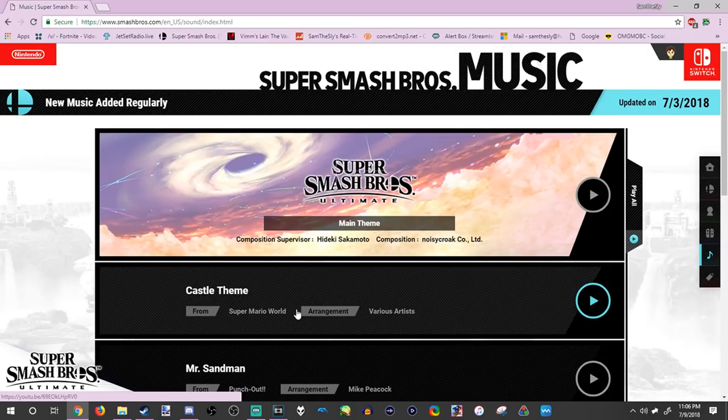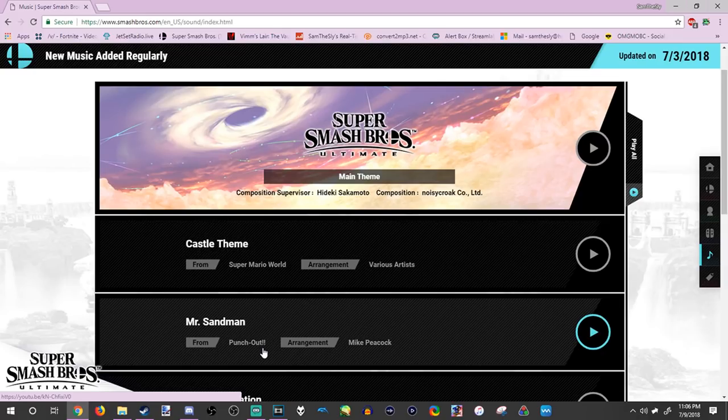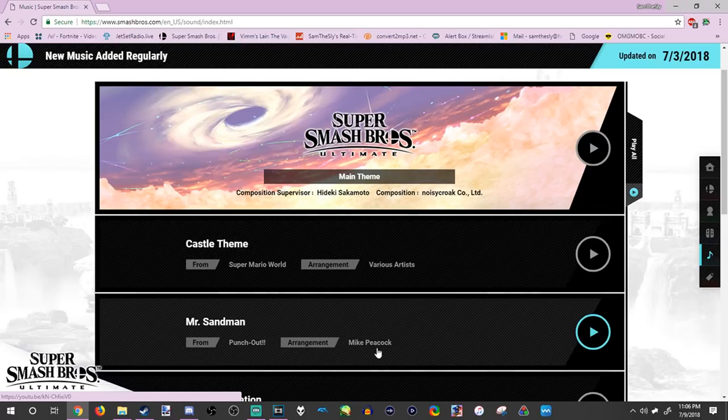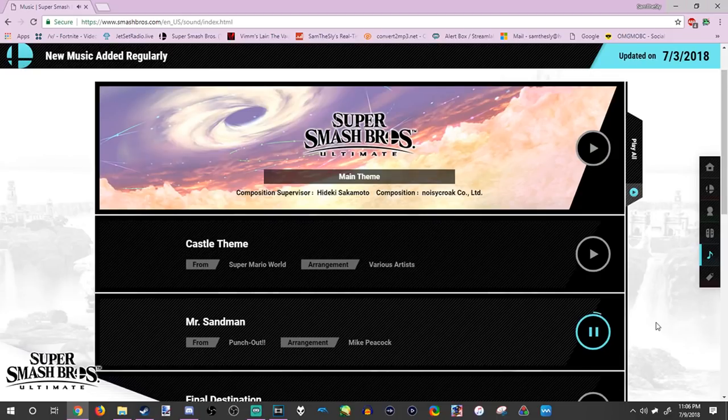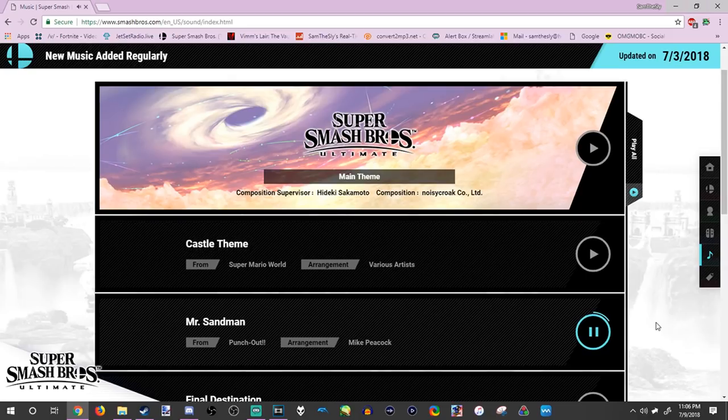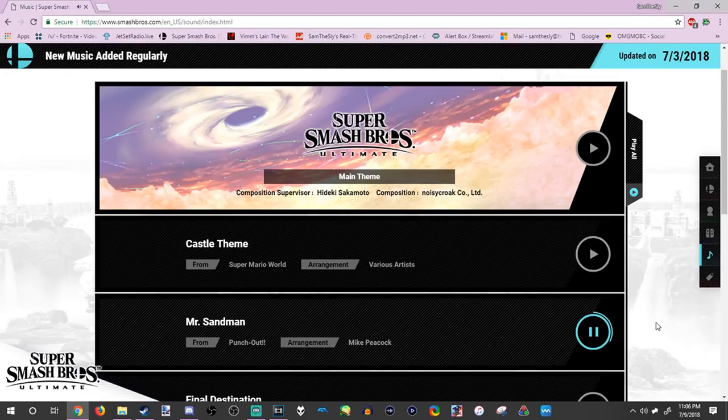So now, the next one is Mr. Sandman from Punch-Out, like the Wii version of Punch-Out, arranged by Mike Peacock. Pretty nice name, and let's take a listen. It seems like it's kind of like the original version. I've only played the game once. It's not much of a remix.